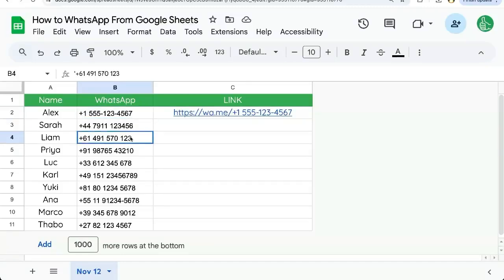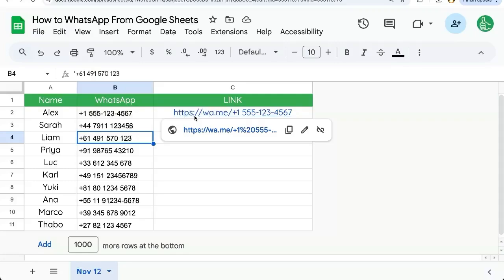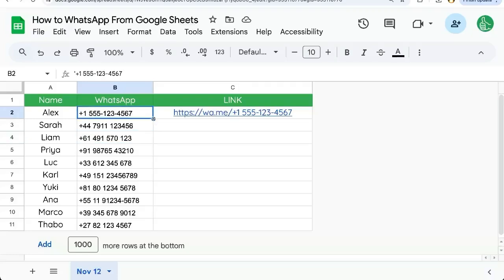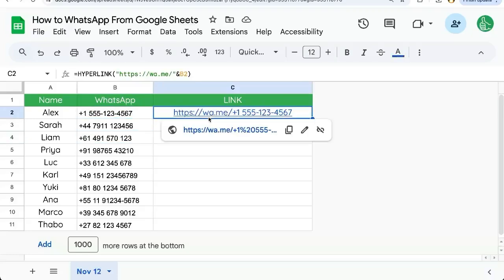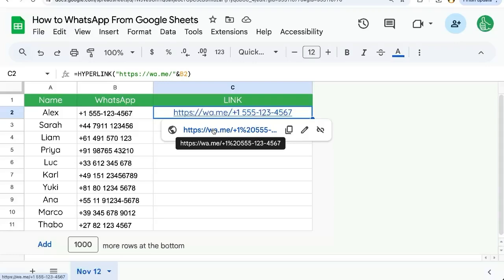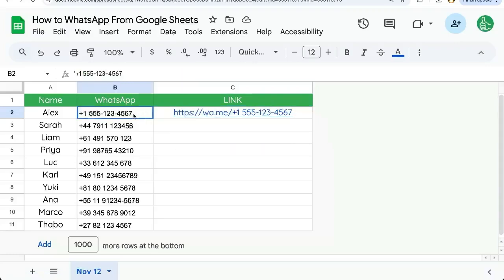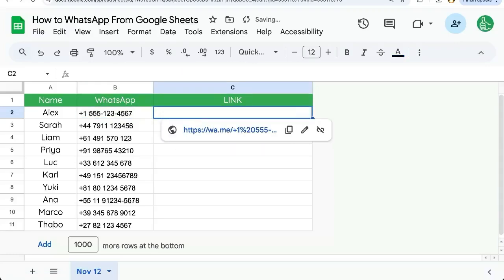If you have a bunch of WhatsApp numbers you want to connect through Google Sheets, I will show you how to create this link which is a WhatsApp main link that will direct you directly to WhatsApp from Google Sheets just on a click. But you'll run into some problems. I'm going to show you those problems right away.